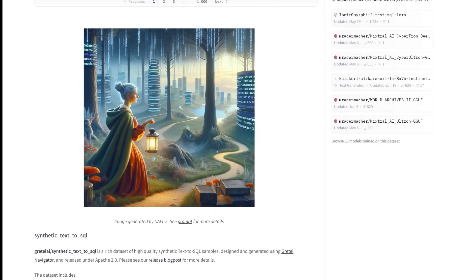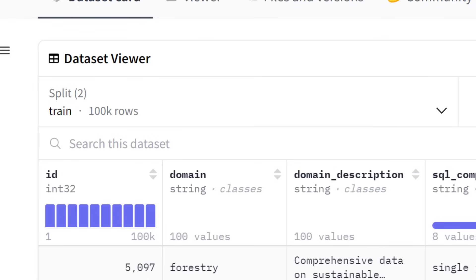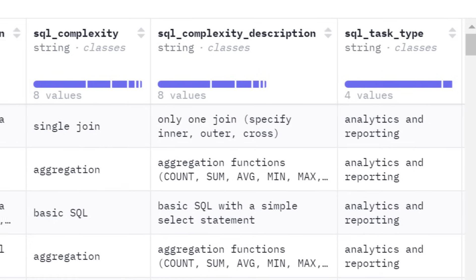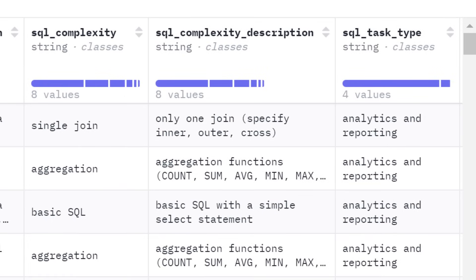One of the biggest datasets to do this with is called Synthetic Text to SQL, which has over 105,000 records split into columns of prompt, SQL content, complexity, and more. I'm running an NVIDIA 4090 GPU, so I'm going to be fine-tuning this on my machine using Ubuntu.